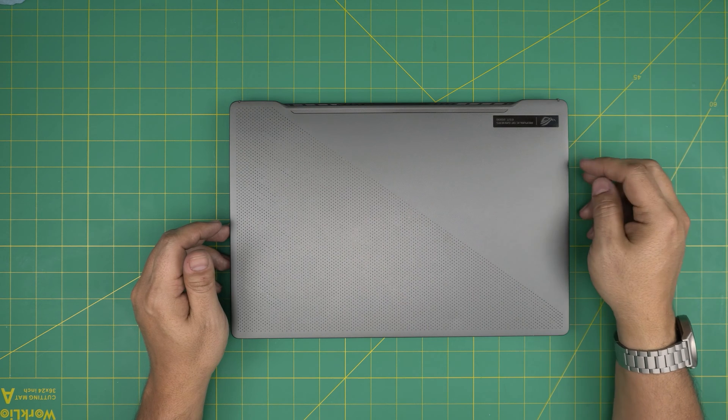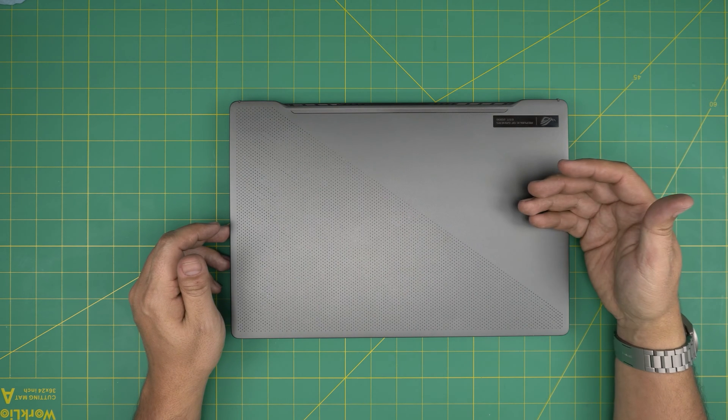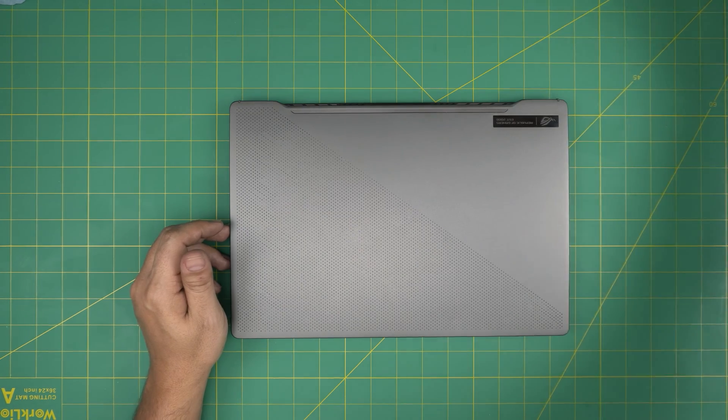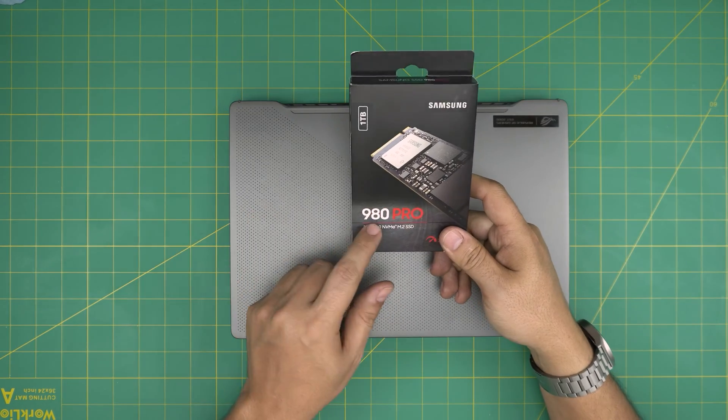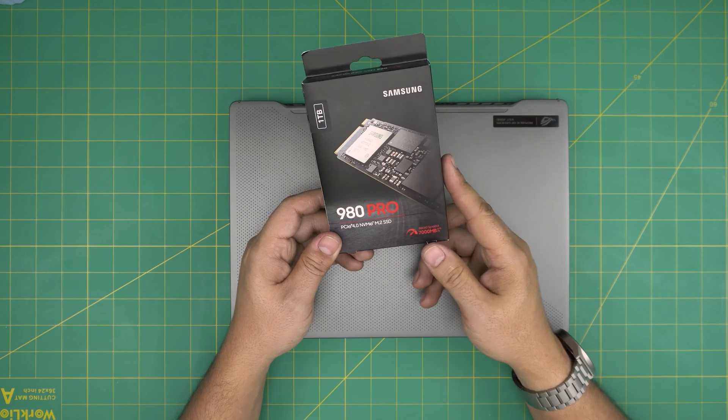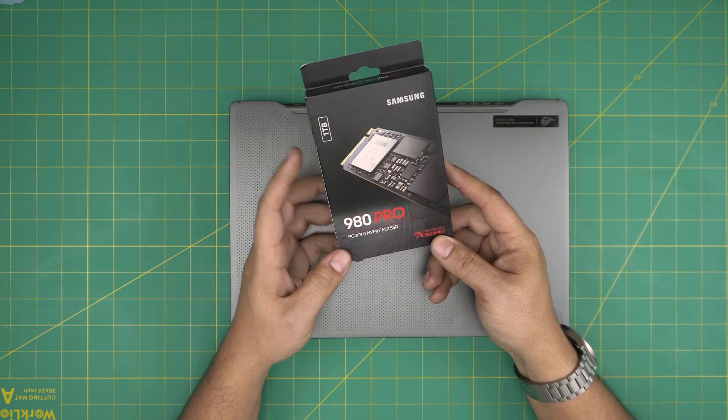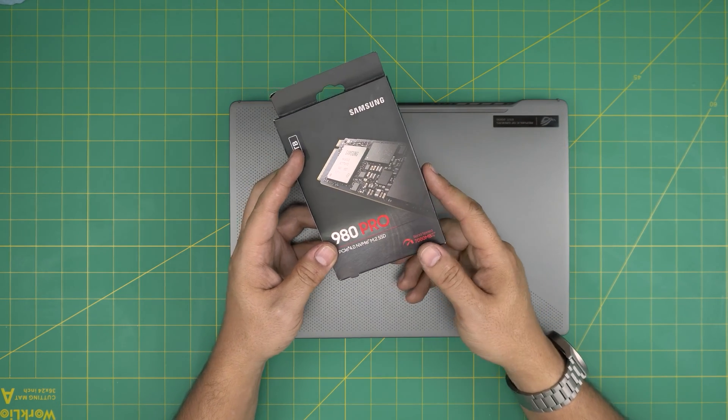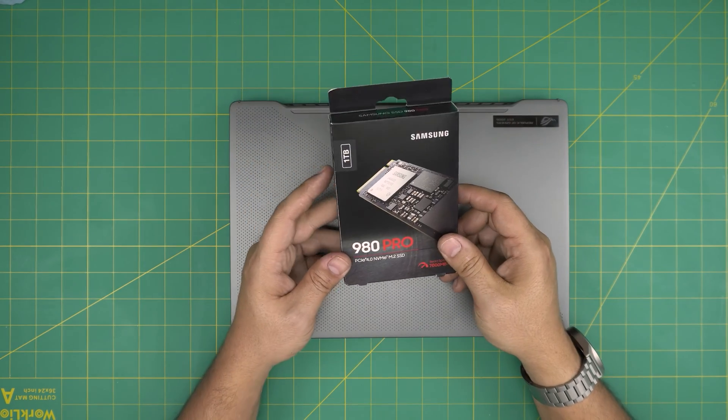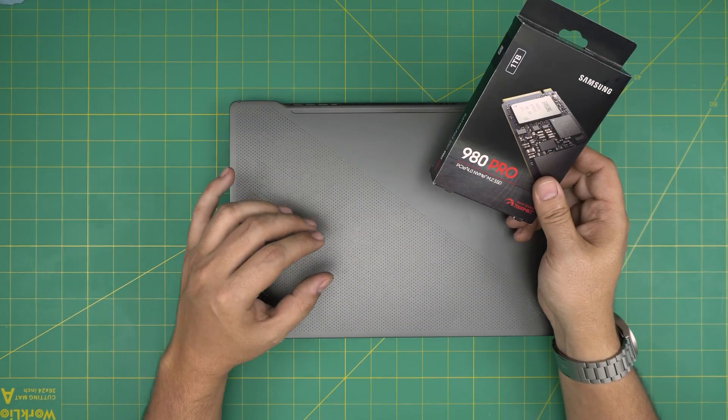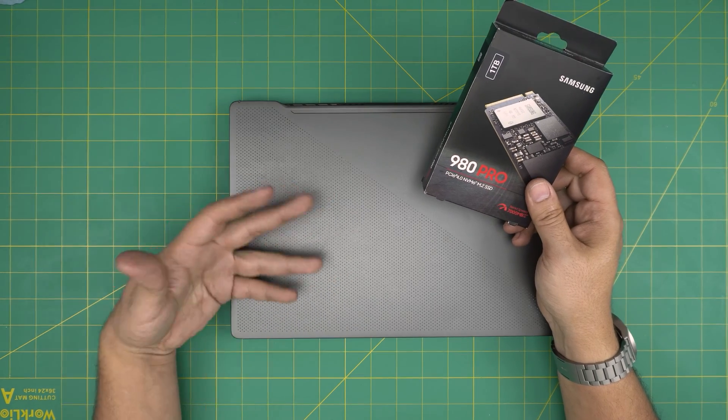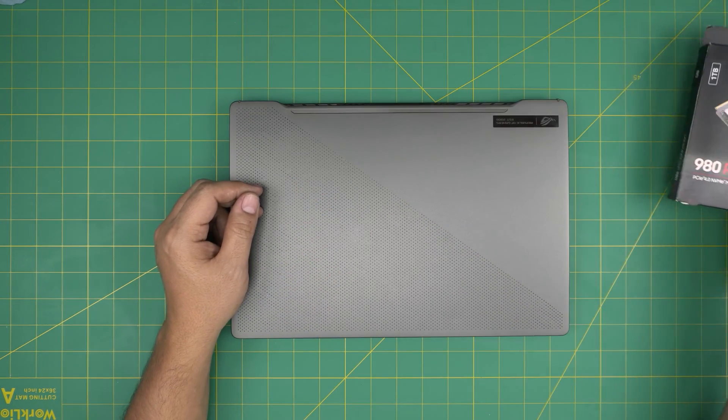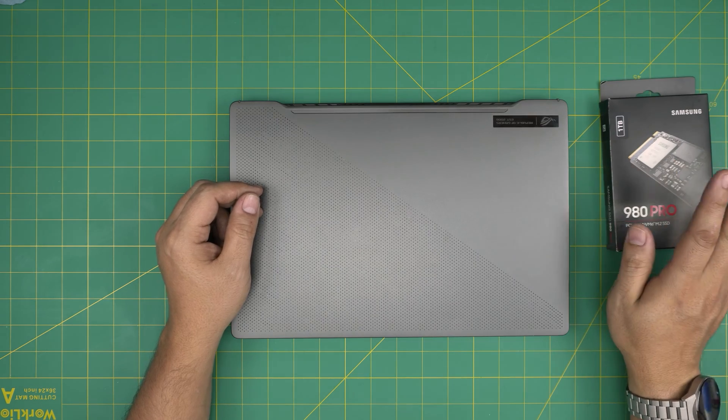You can put up to a two terabyte NVMe SSD in here. I recommend you guys go with a Samsung EVO Plus or the 980 Pro - these are one of the best, most durable SSDs. You can put up to two terabyte with no issue in here. You don't require any heatsink. They do come shipped with a Samsung 500 gig, but you can upgrade it easily to two terabyte.